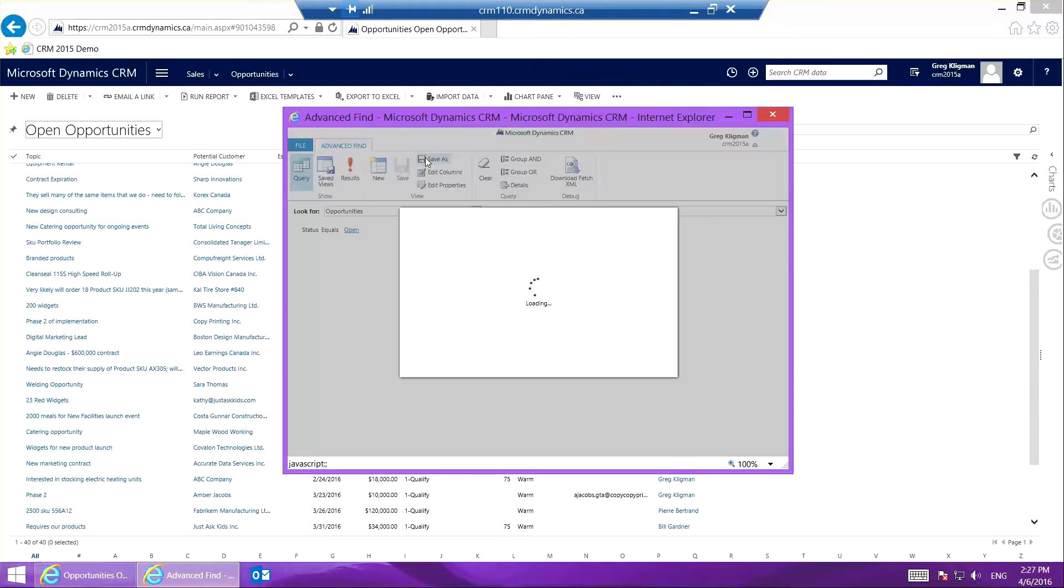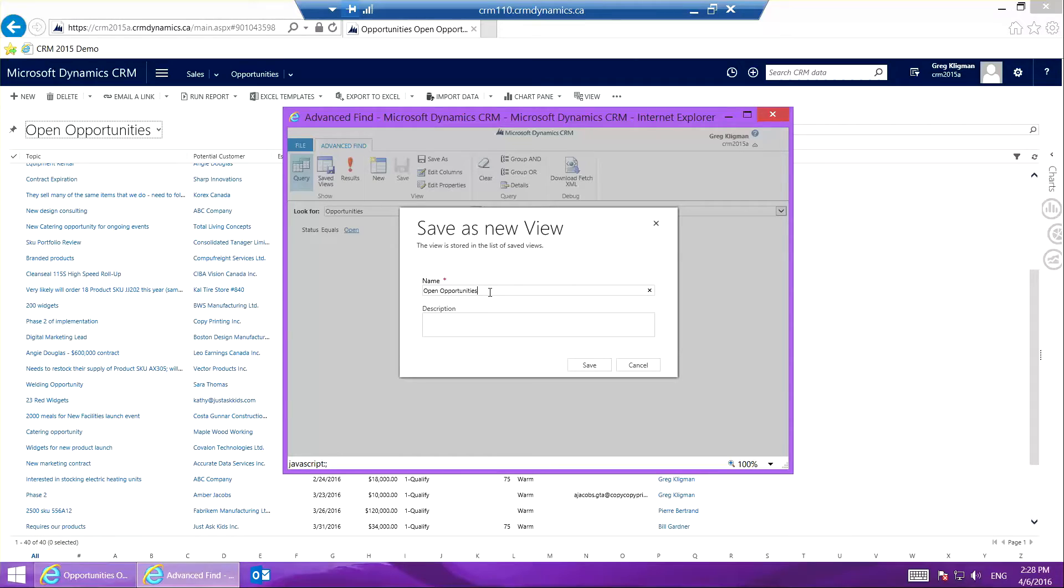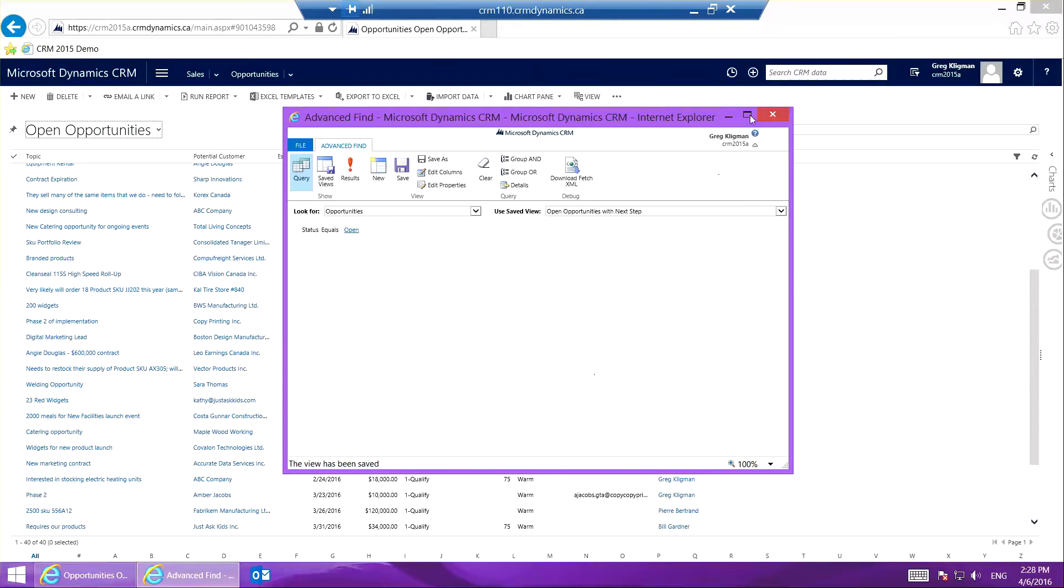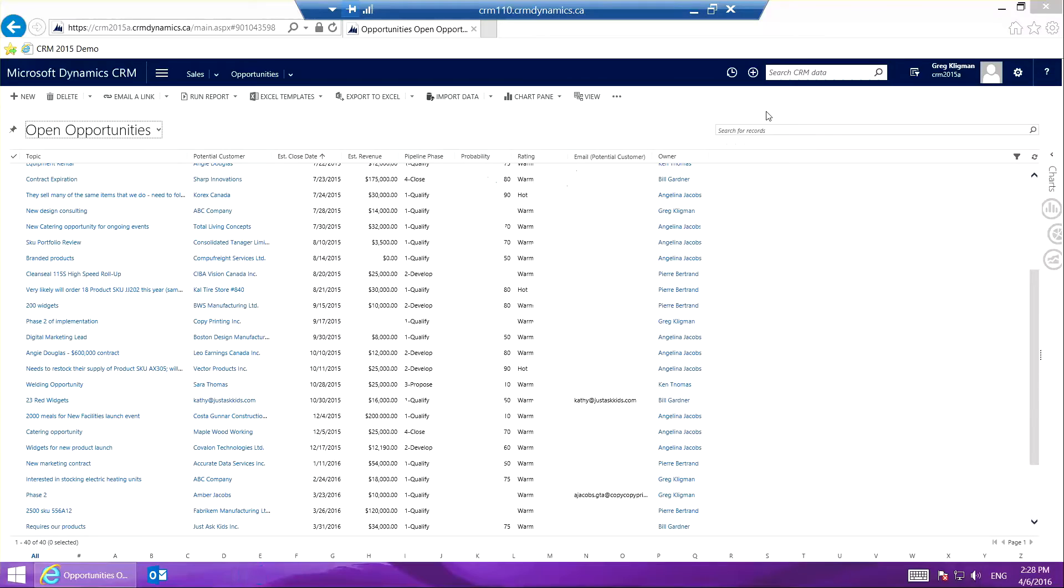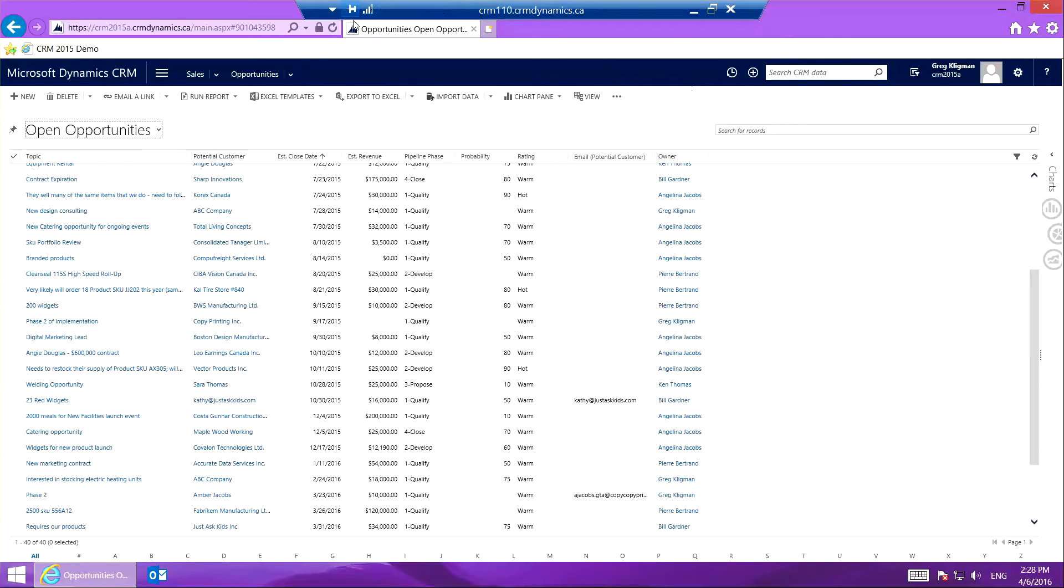I'm going to go Save As. I'm going to name this Open Opportunities with Next Step. Then I can close this and refresh this page.